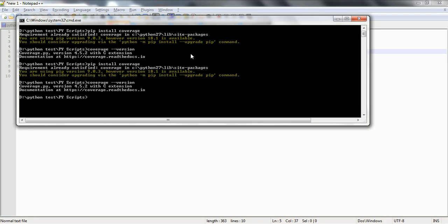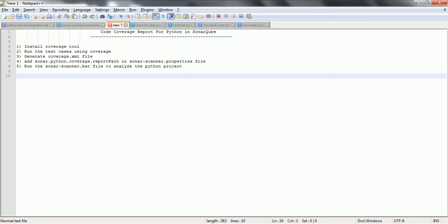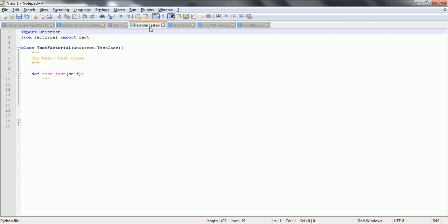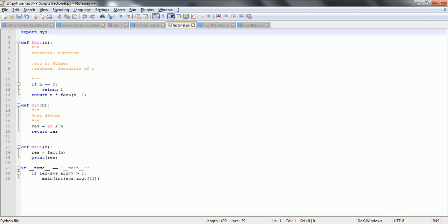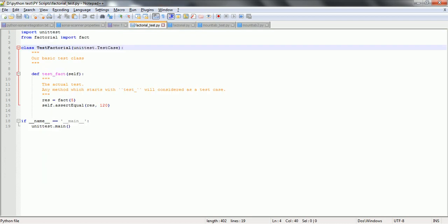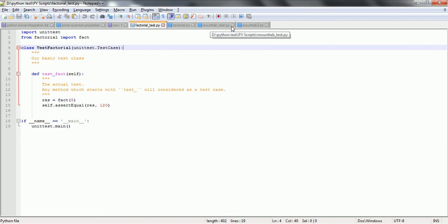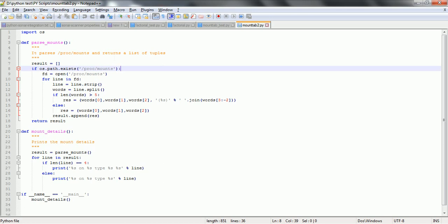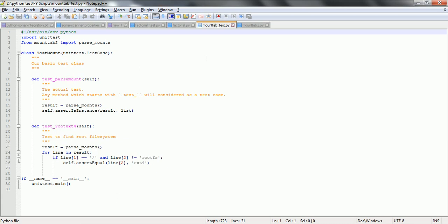The next step is you need to have a Python program which has a test case. So here, factorial is my actual Python program and I have also written a test case for the factorial, which is named factorial_test. Similarly, we have another one called mounttap2 — it is a Python program and for this we also have associated test cases.